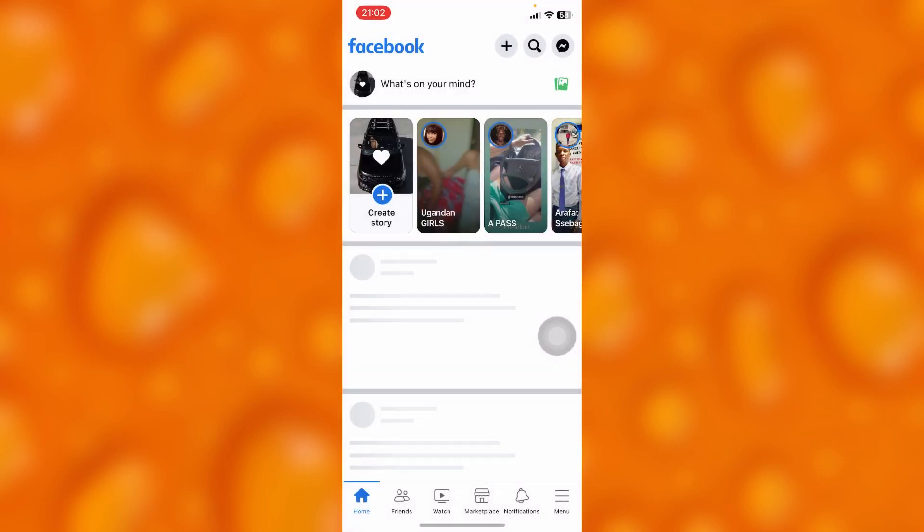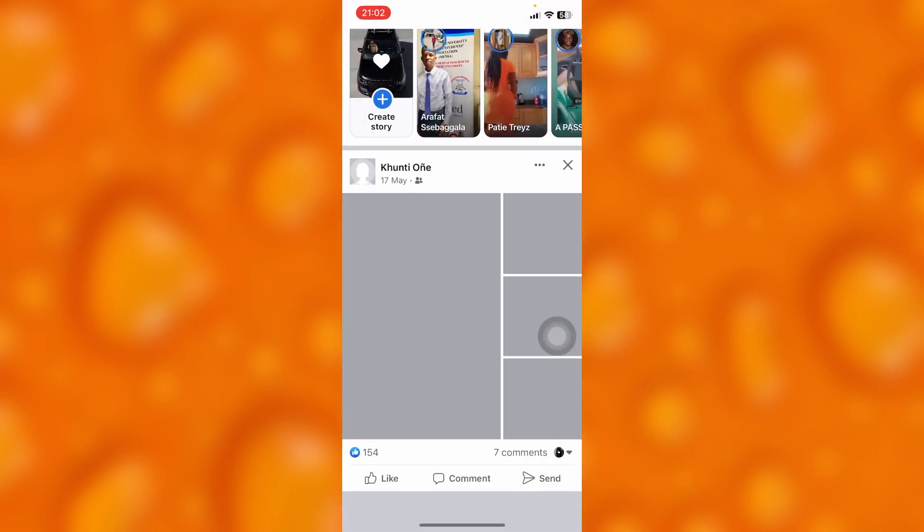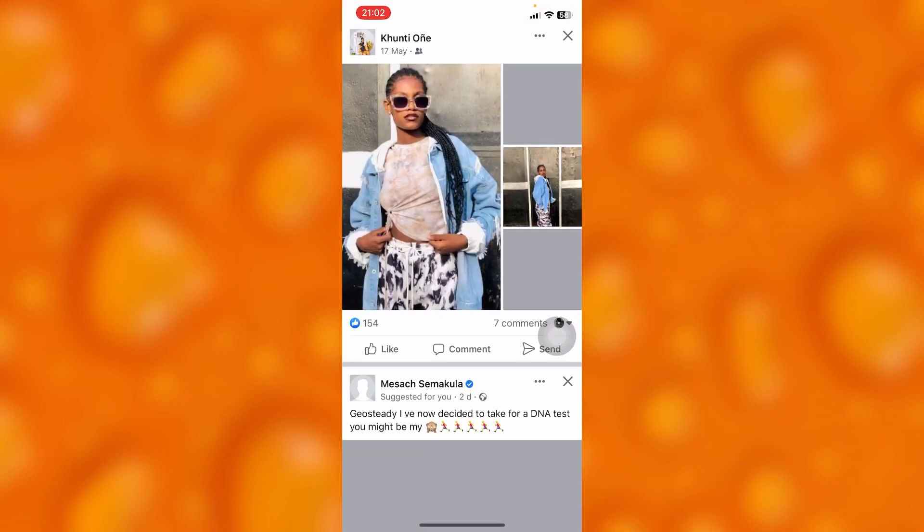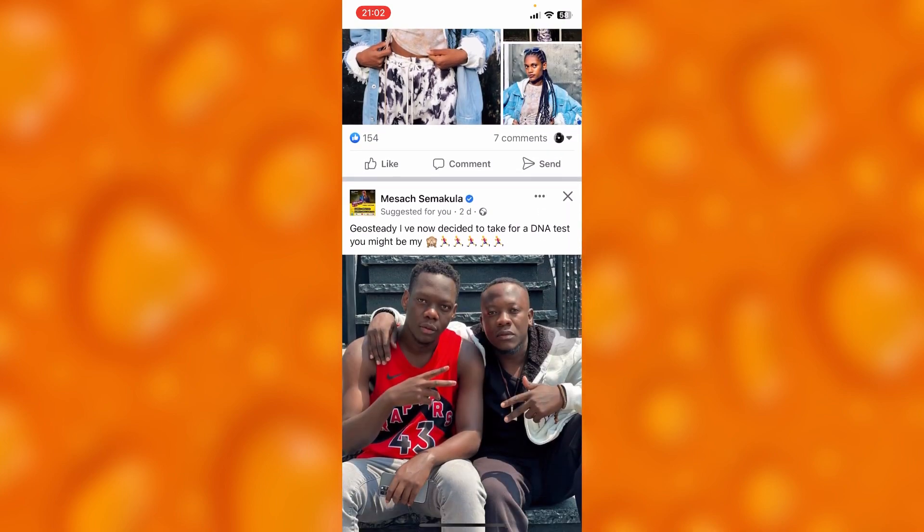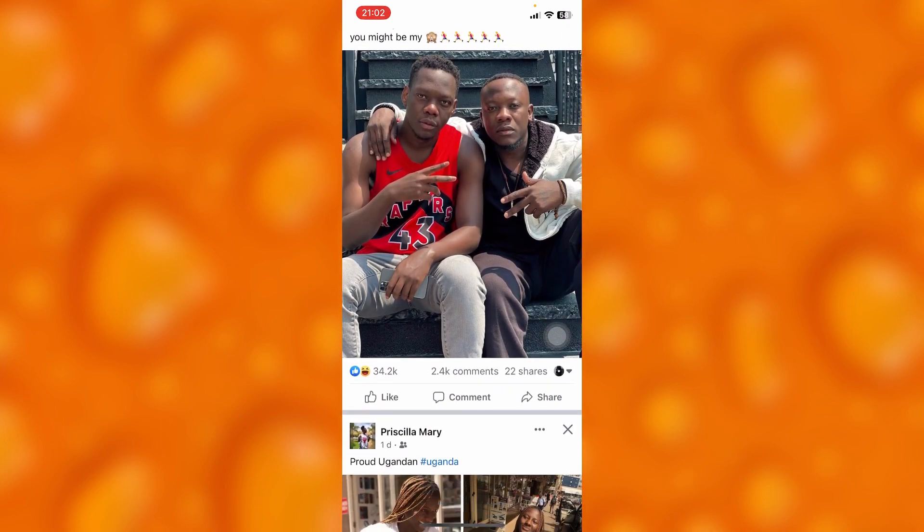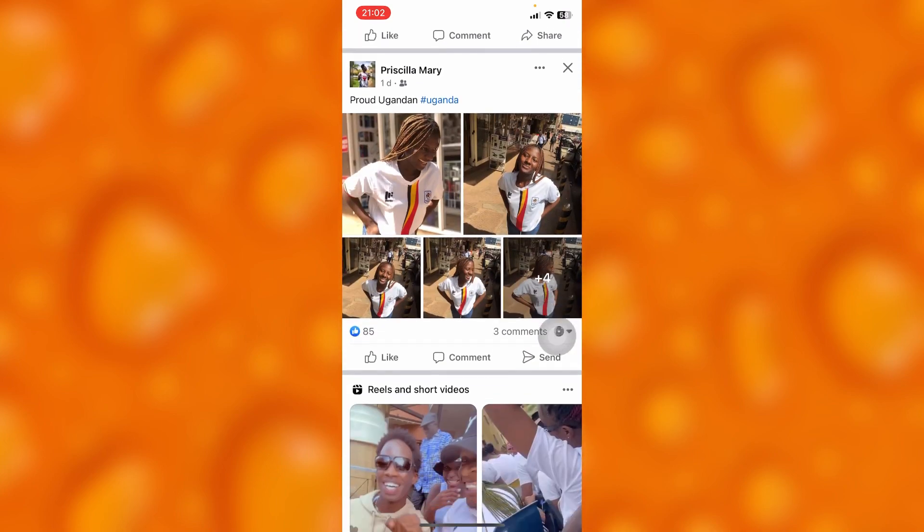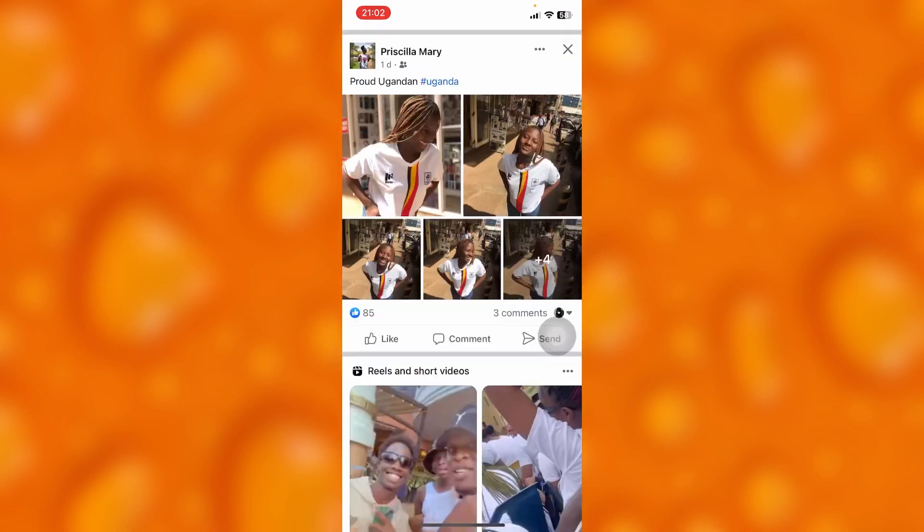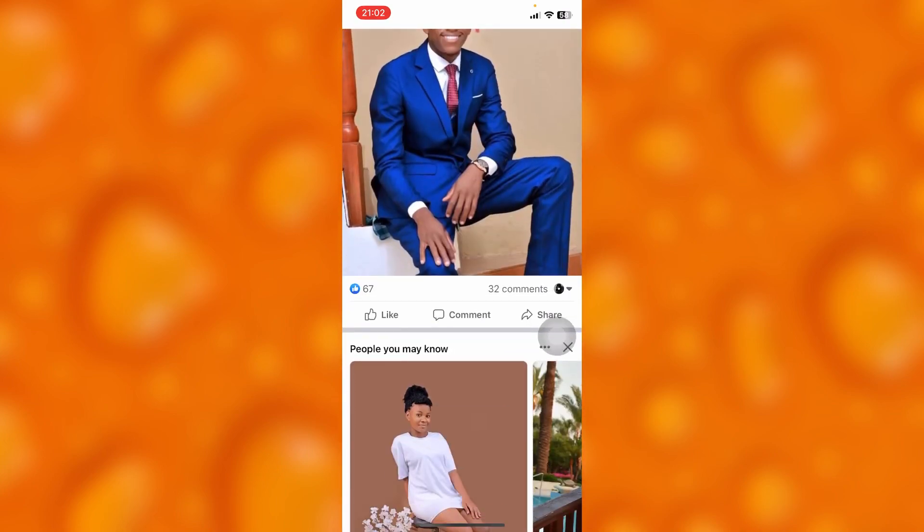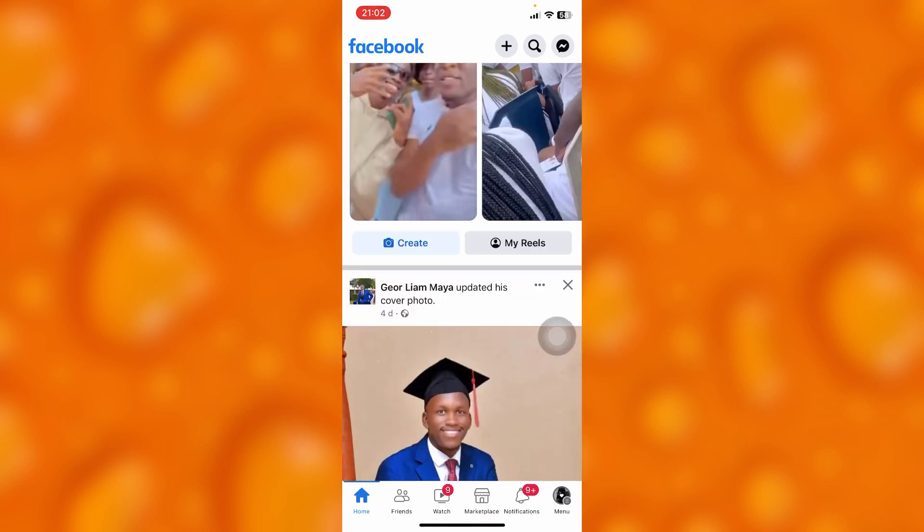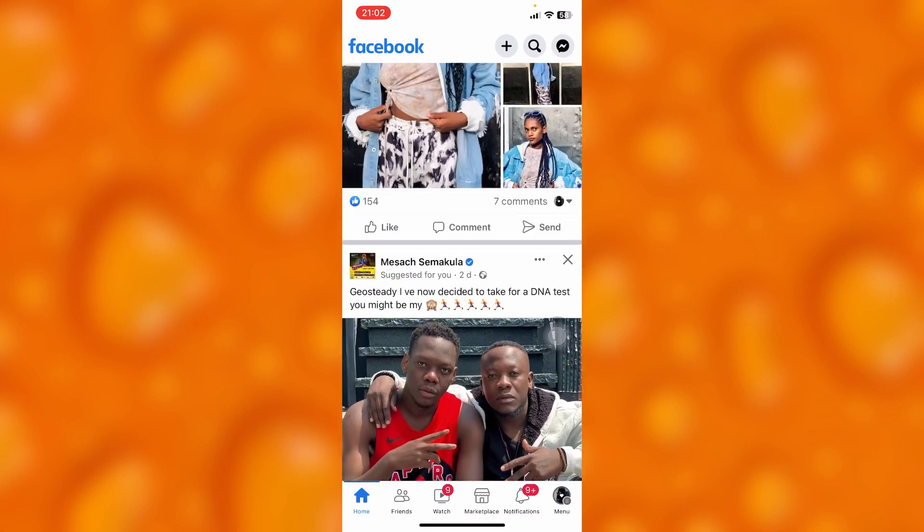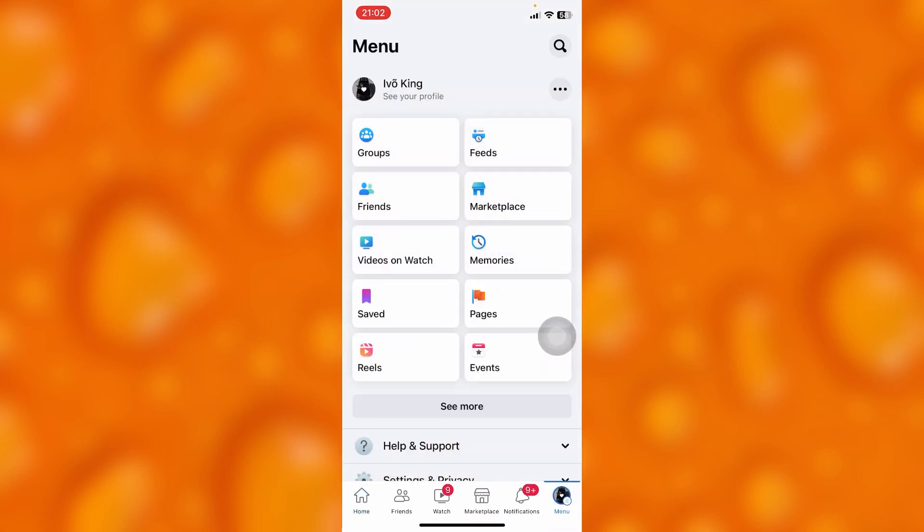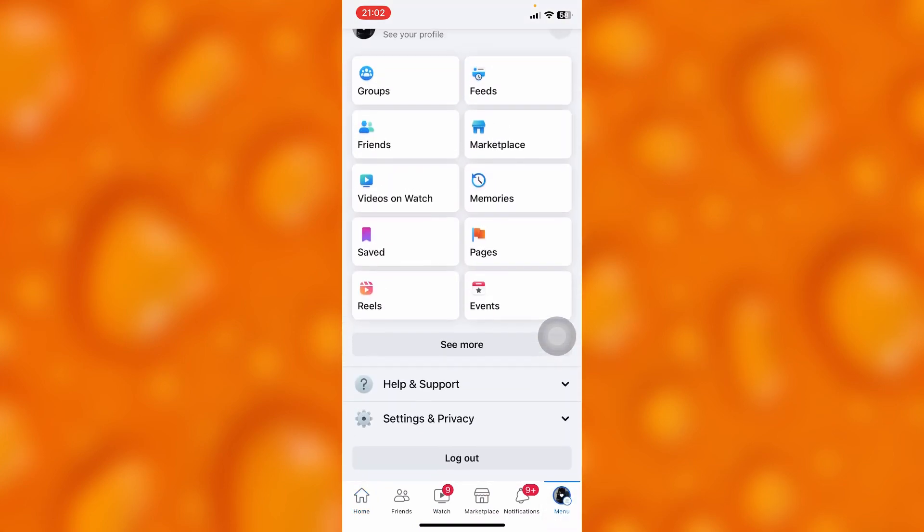Right here, this is my home page on Facebook. If I would like to know if someone visited my Facebook account, I'll have to just go to my home page right here.